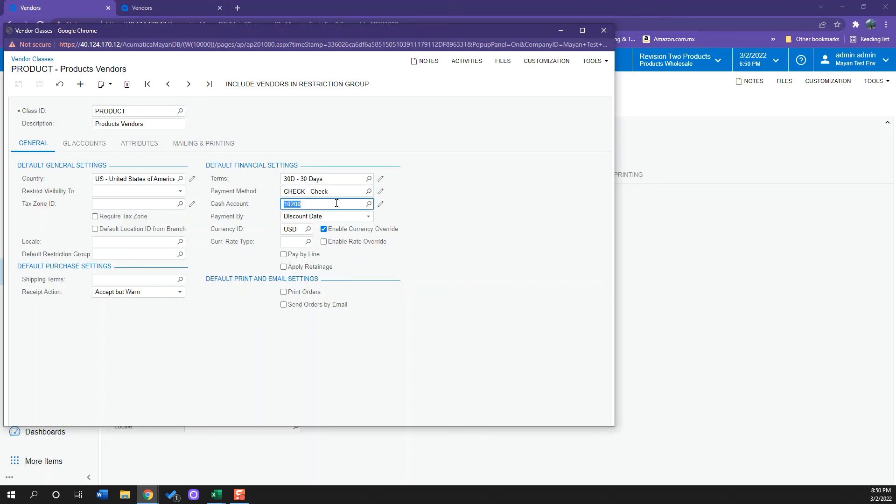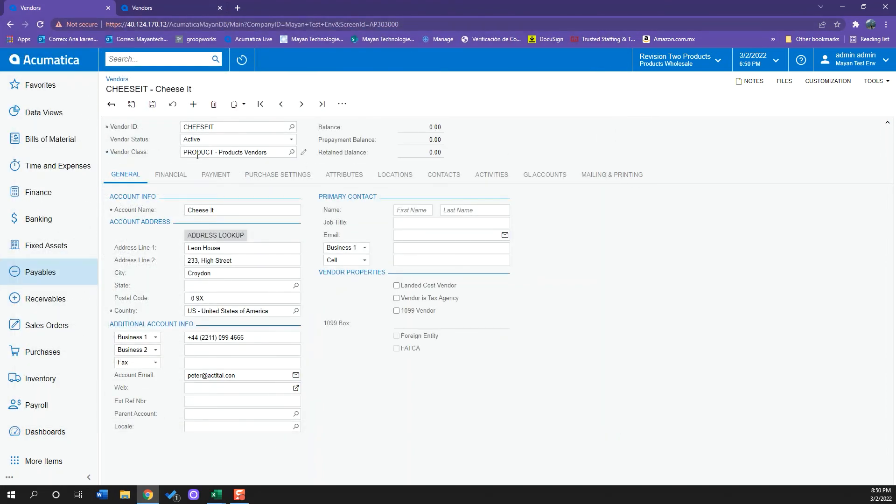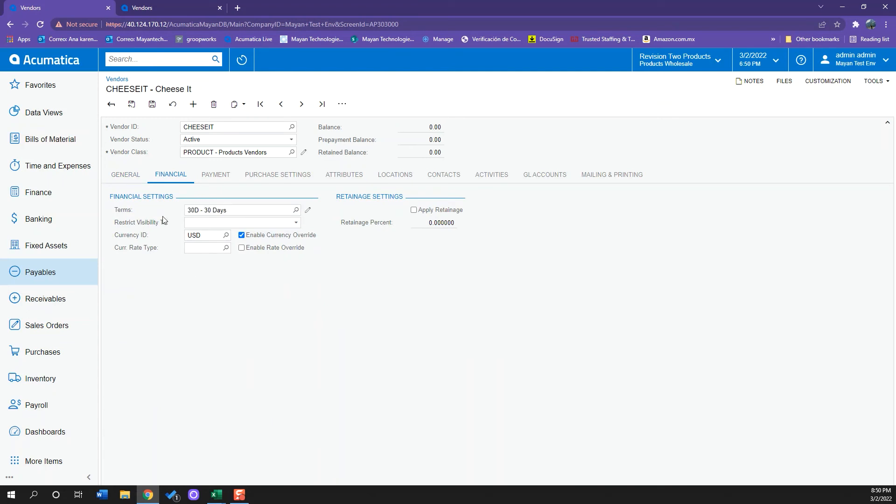I have my cash account and I also can set up my GL accounts. So whenever I create a new vendor and I select that vendor class, all of that will be pre-set up.